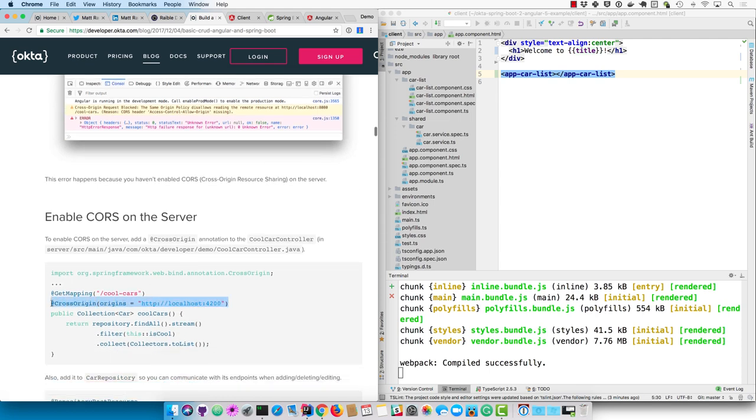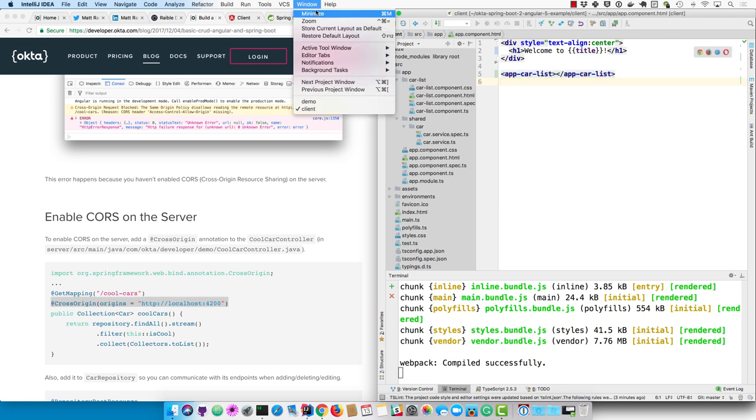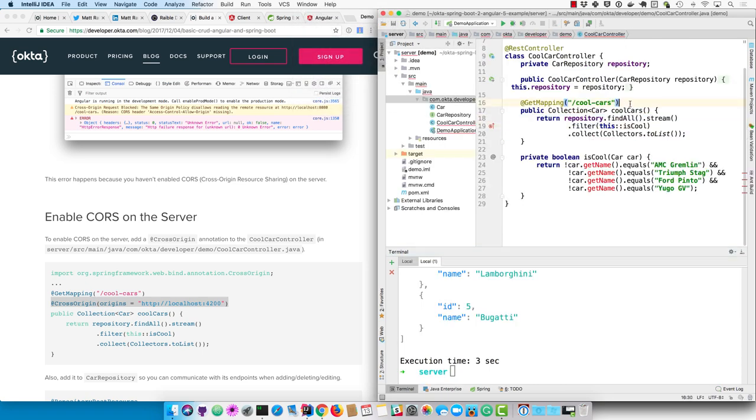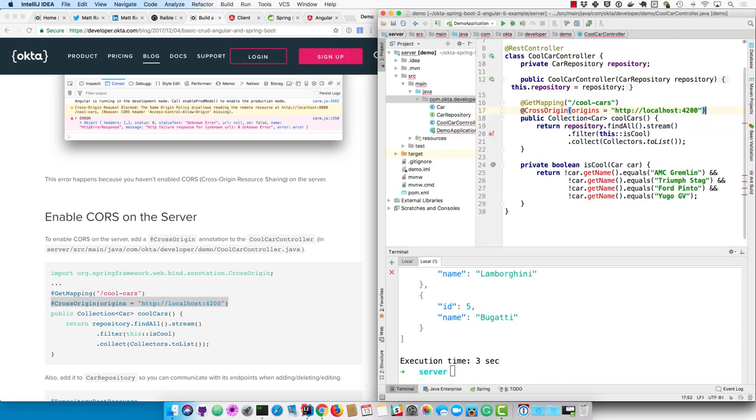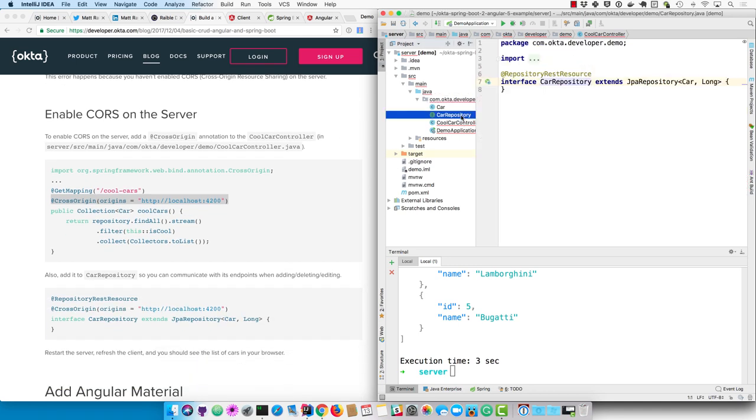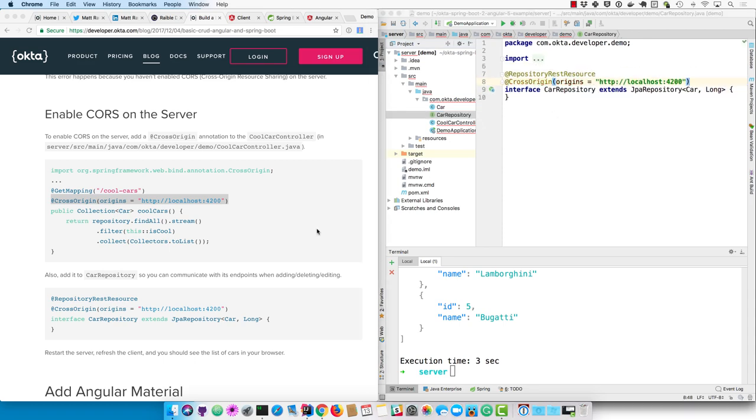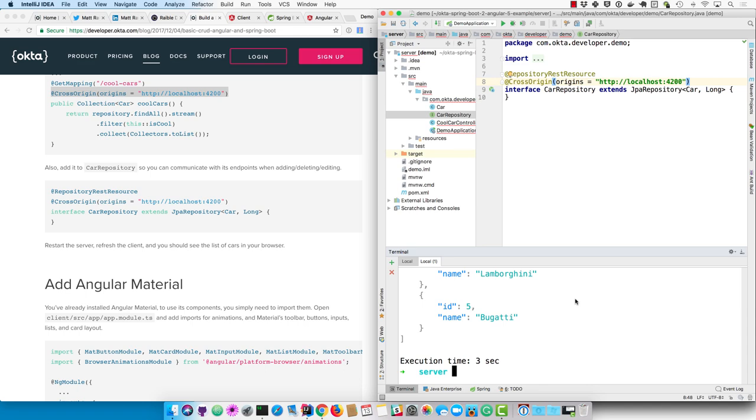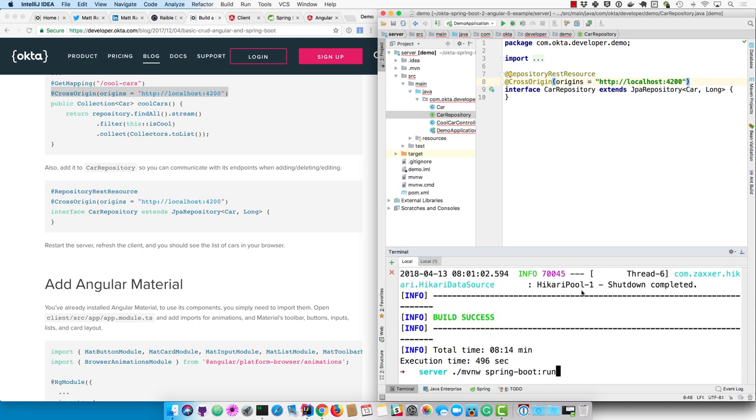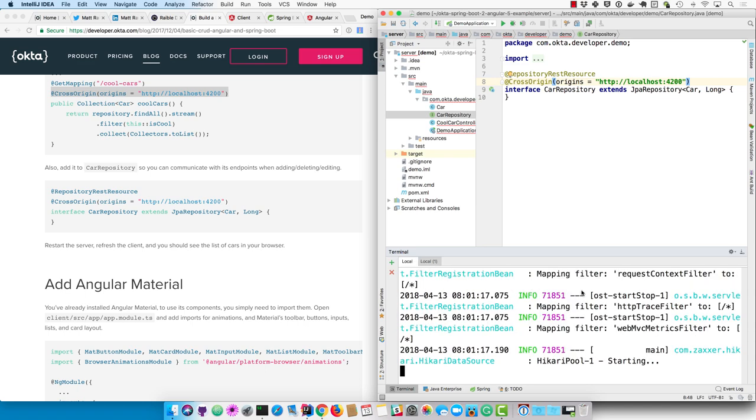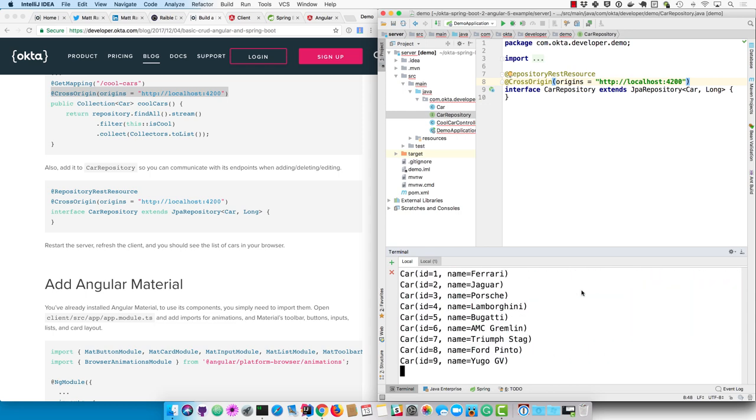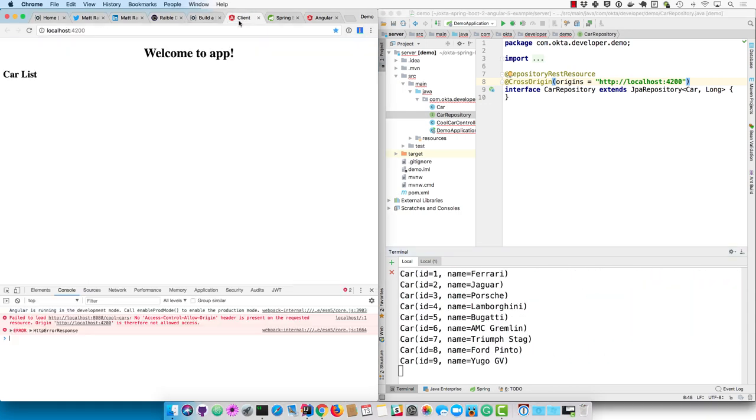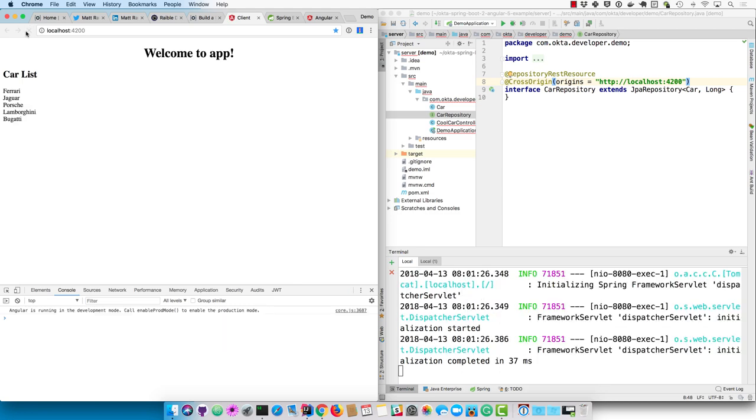You can do that with cross-origin annotation from Spring Boot. Makes it very easy to do. So we just add that annotation. And we'll also add it to our car repository. So when we're doing CRUD, not just fetching the cool cars, but editing cars, it'll work there as well. So then we'll need to control C and restart our service. And now our application should be rendering those car names. There we are. So we've got the cool cars rendering.